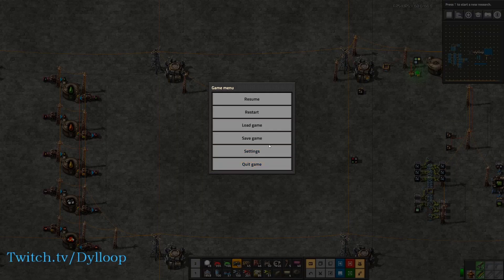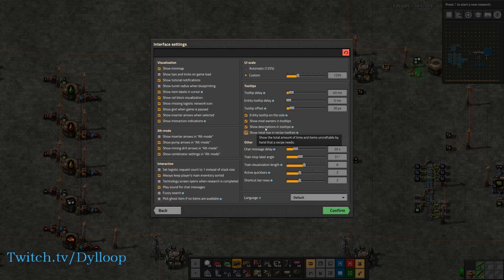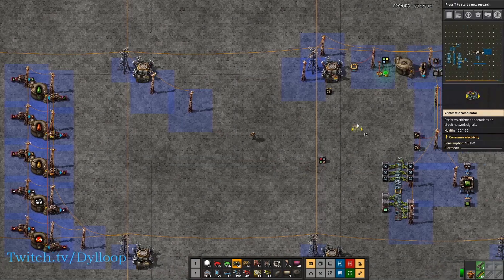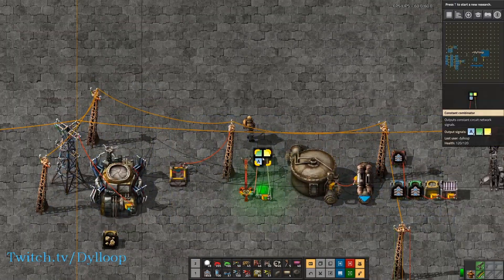Before we get started I want to show something in the settings. Go to your settings, click interface, and click 'show combinator settings in alt mode.' This is very useful and this is how I see the combinator signals here.